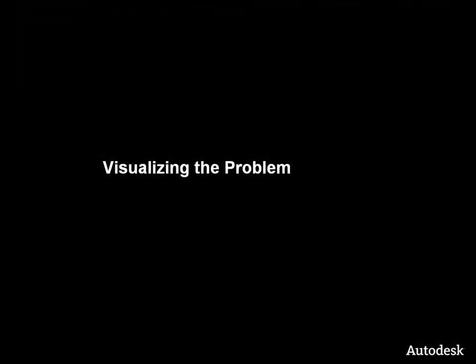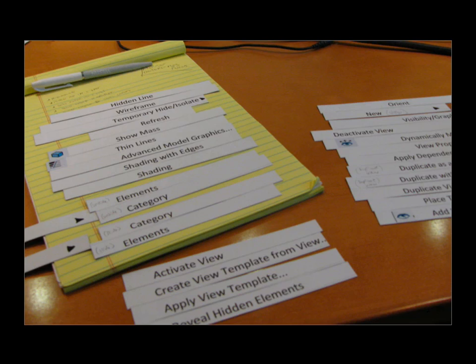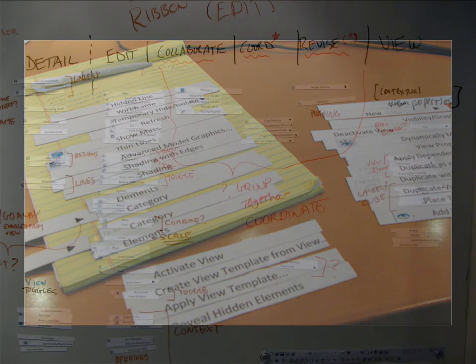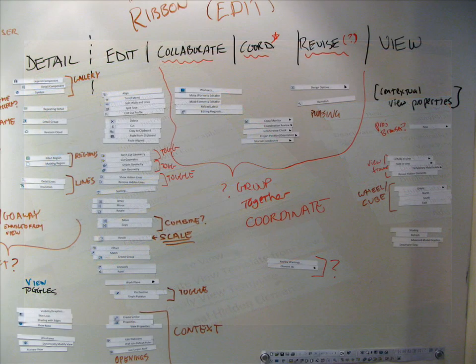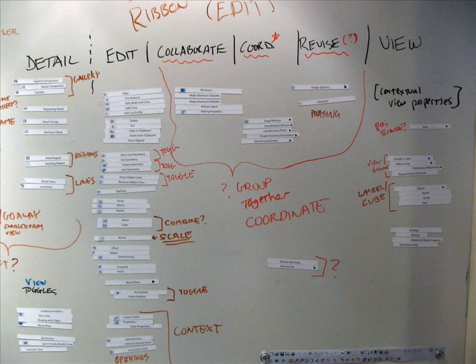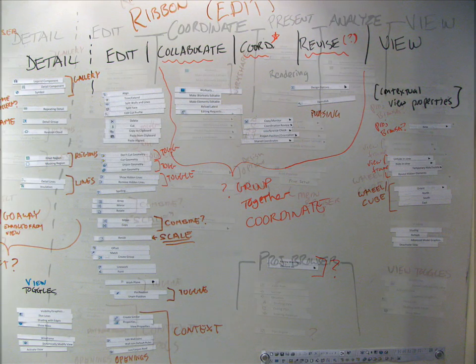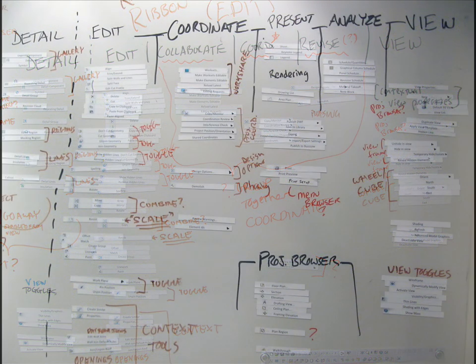In order to visualize the problem of how to reorganize the user interface, we took a decidedly low-tech approach. We organized all of the commands into individual magnets and placed them on a whiteboard in a public space. We tried different groupings of commands and took daily photographs to track the evolution of the ribbon.